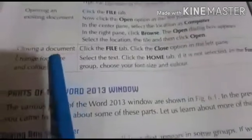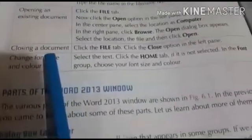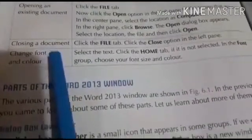Next we have closing a document. In the same way, we will go to File and we will click Close here. Then the document will automatically be closed.